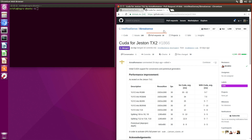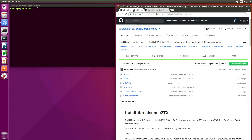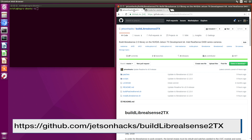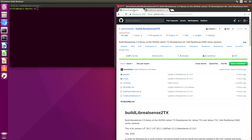Let's do an install of this. I updated the scripts. On the JetsonHacks account on GitHub, there is a repository named Build Live RealSense 2.tx. To install Live RealSense, there are two steps. First, we have to build a patched kernel. Let's do that.